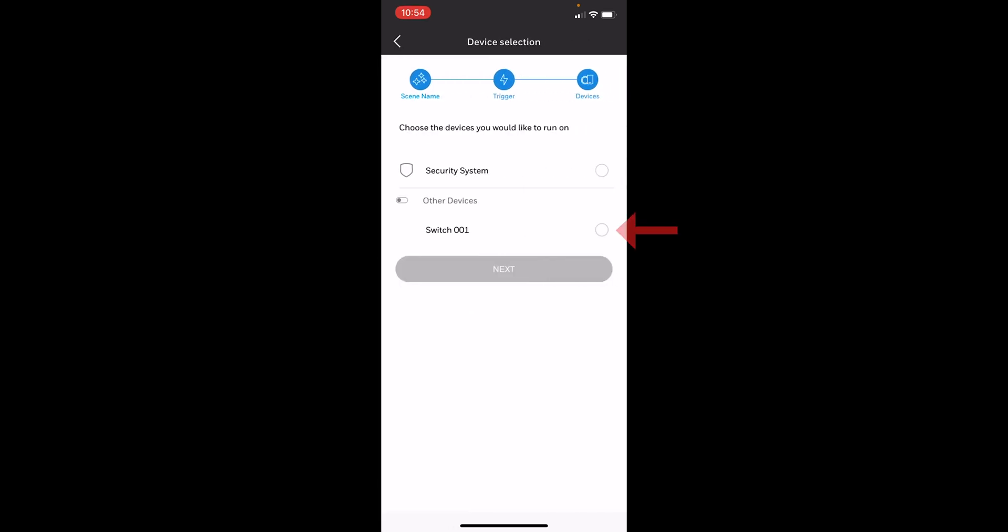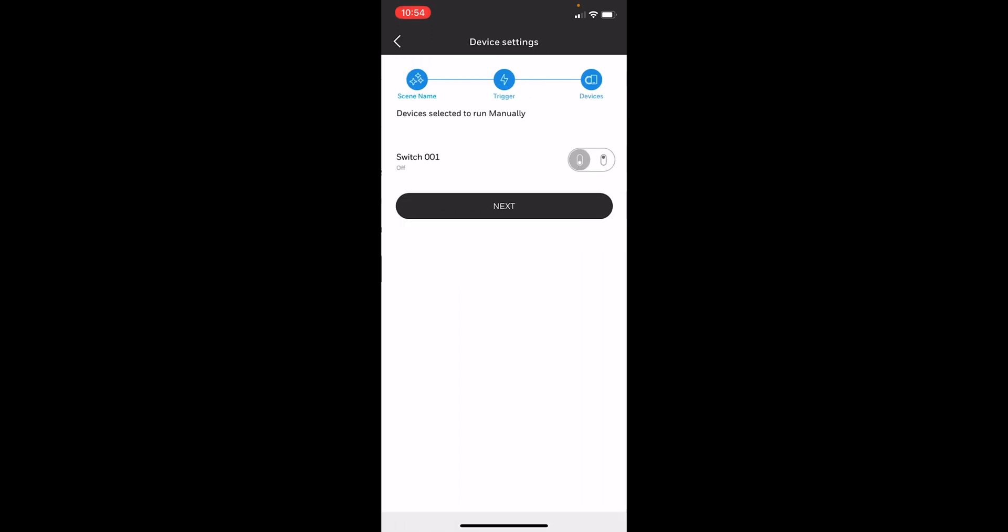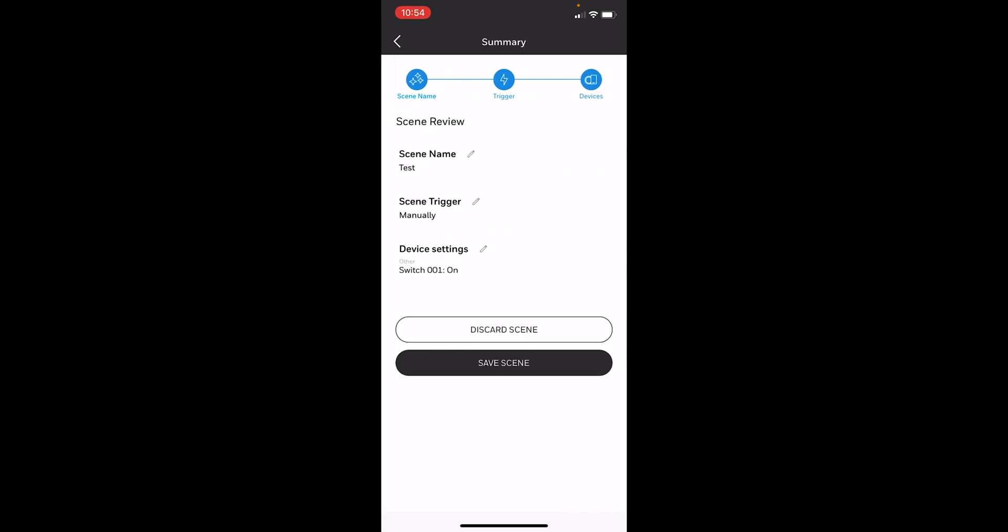The device is going to be the switch, and then we'll have the option for this to turn the switch on. We have our scene name test, scene trigger manually, and the device setting is basically just saying what's going to happen. In this case, we want our switch to turn on if I activate the scene. We'll save from here.